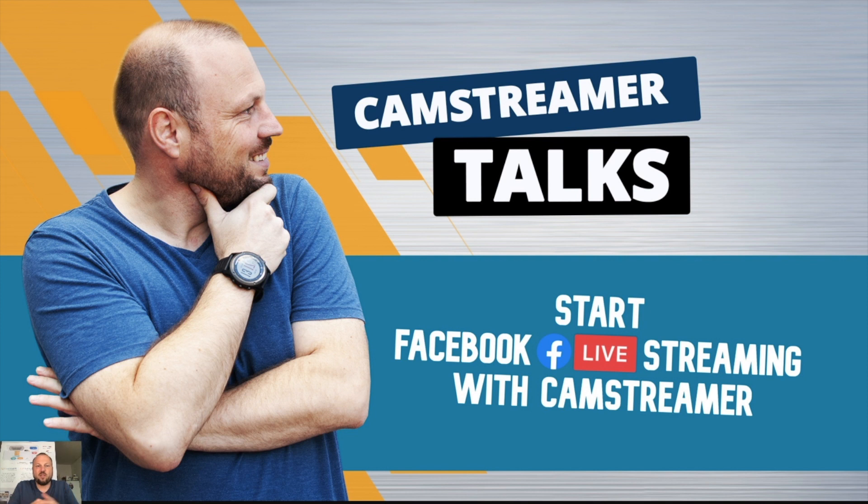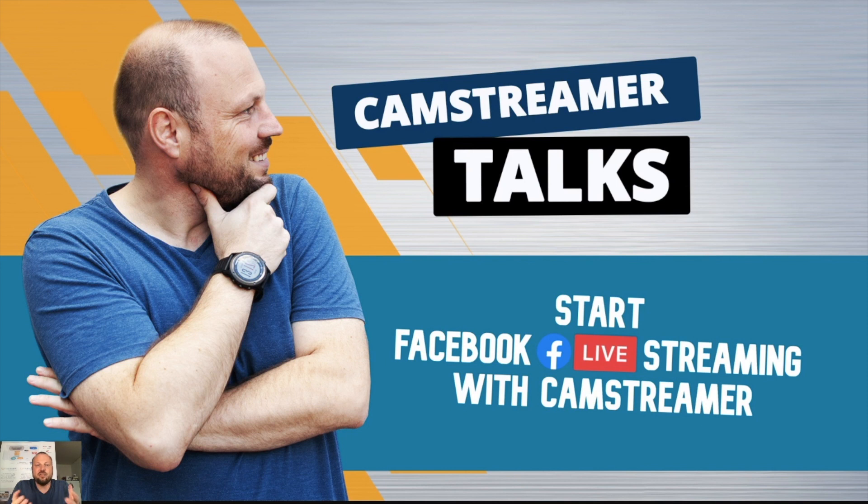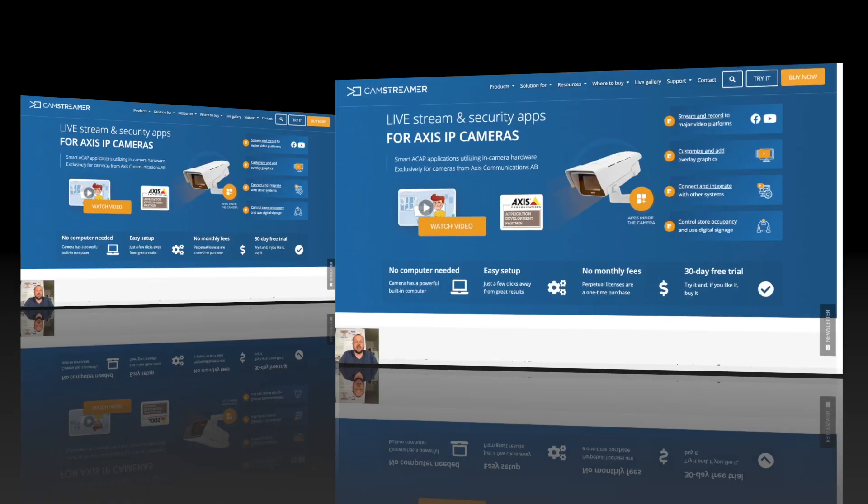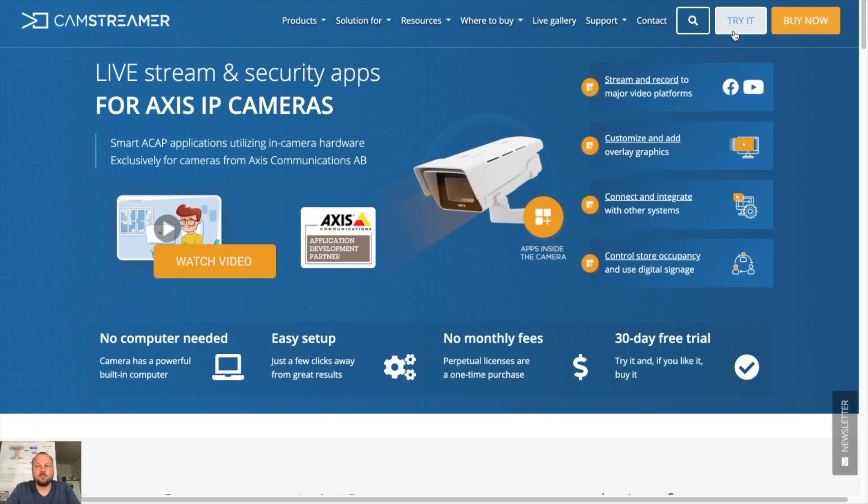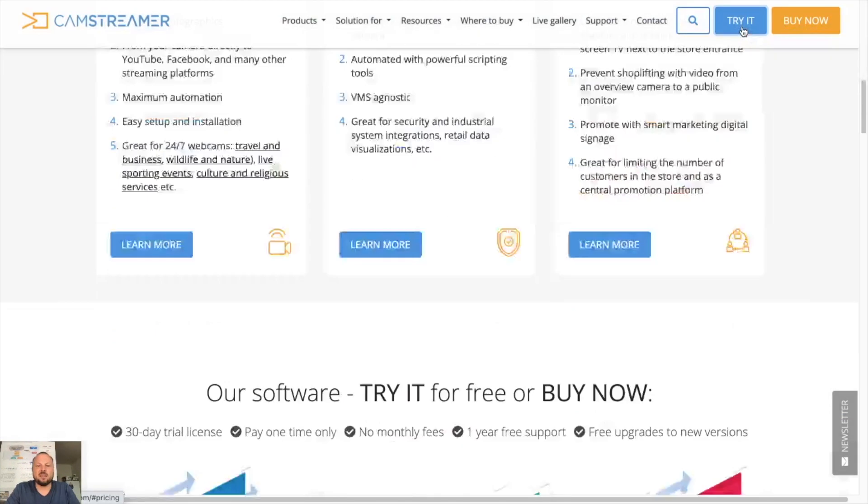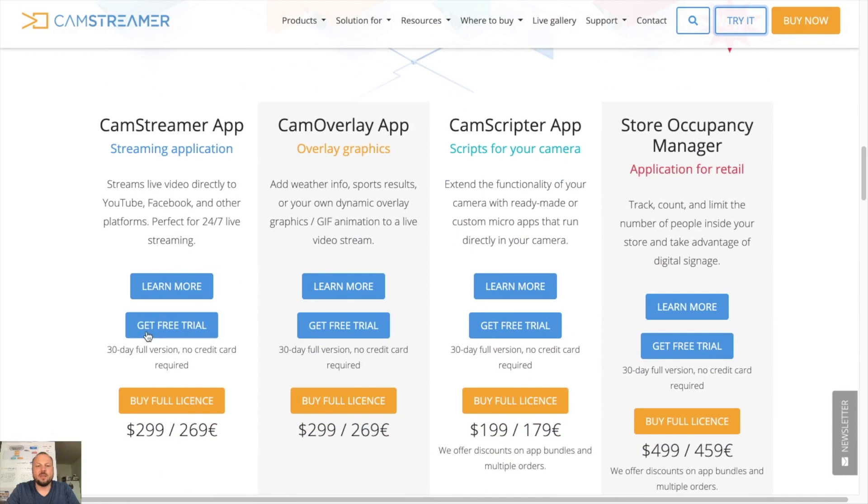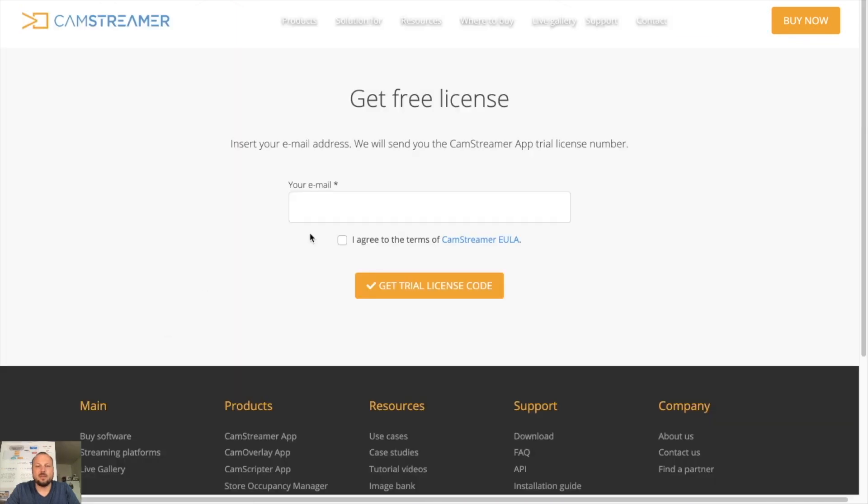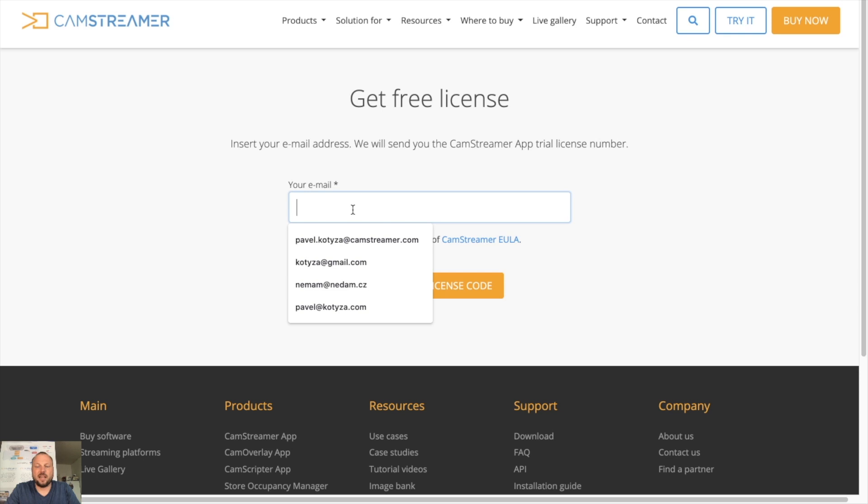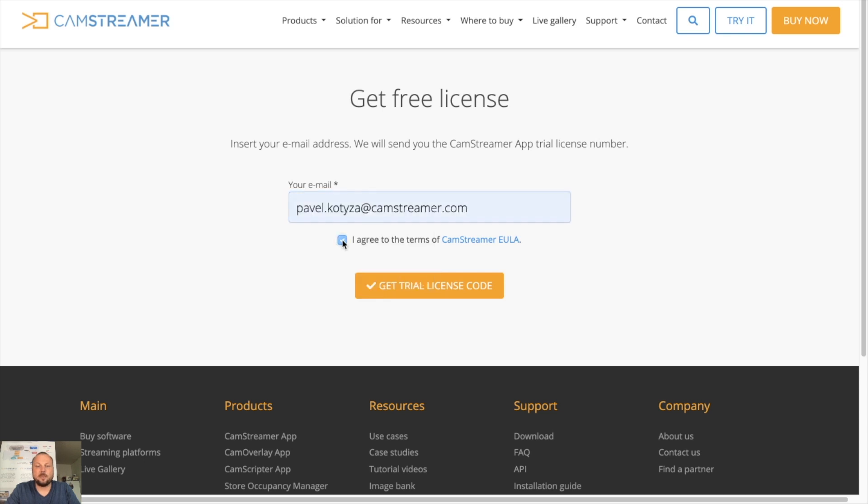First of all, if you want to start streaming you need an IP camera from Axis Communication and you need to download our app from our website. So let's go on our website, hit the try it button, get free trial. You can enter your email address, check that you agree to the terms and get your trial license code in email.